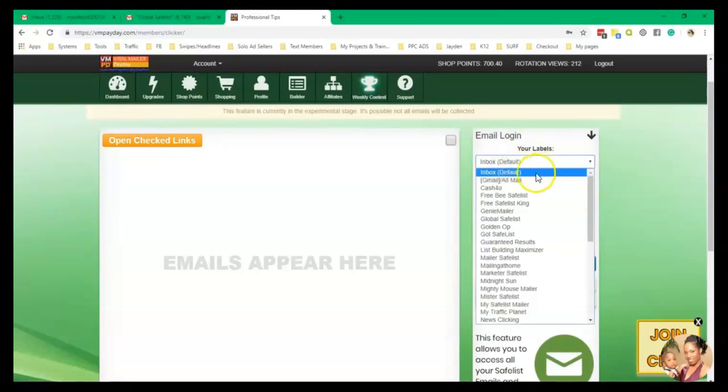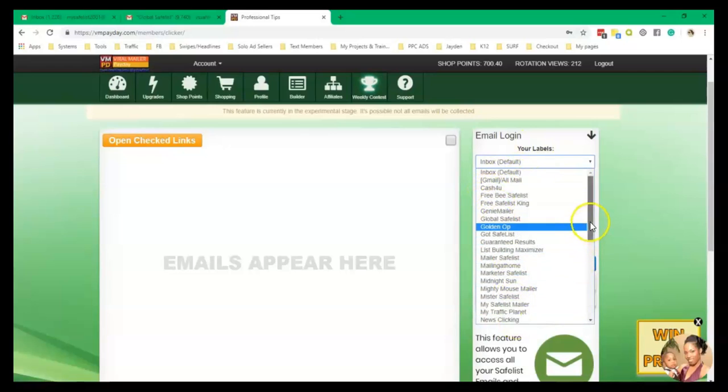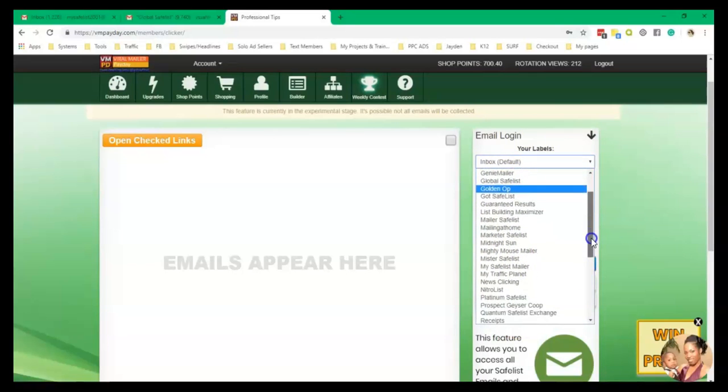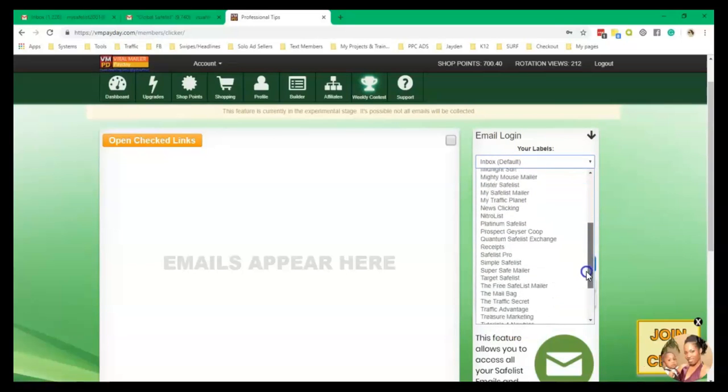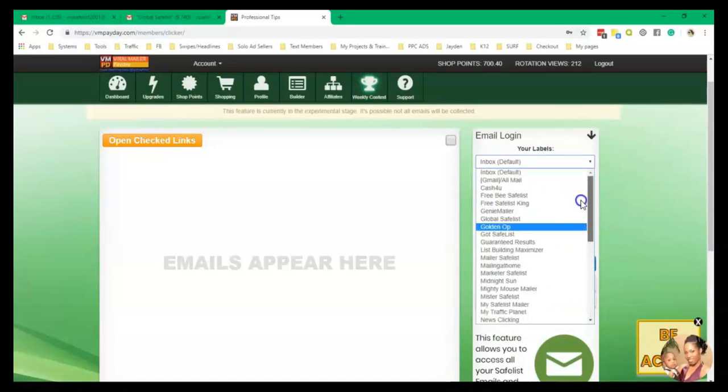You'll see inbox, all mail, and then these are all of your Safelists or list builders that you have that are filtered.